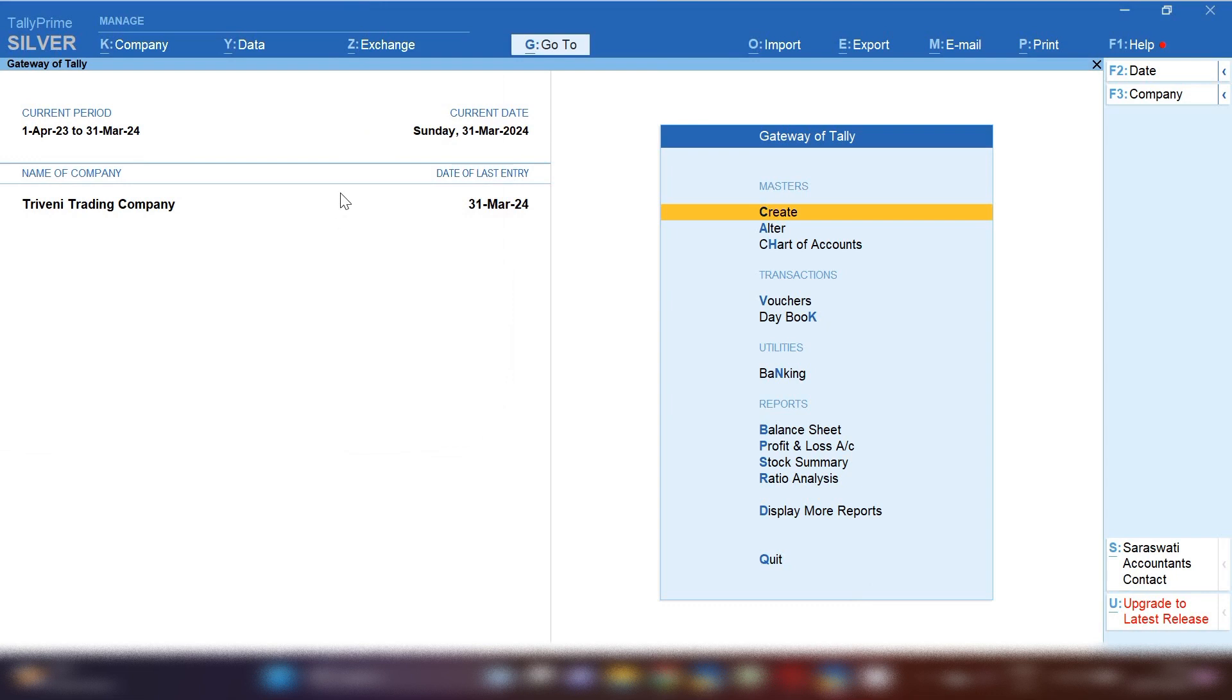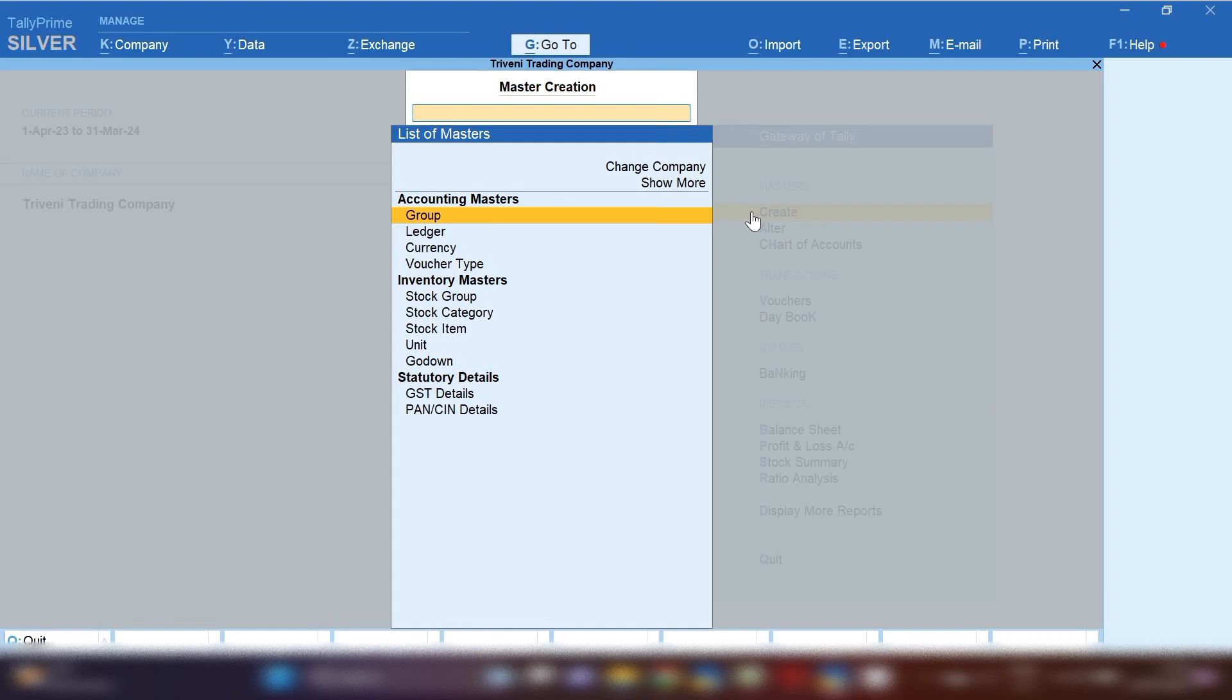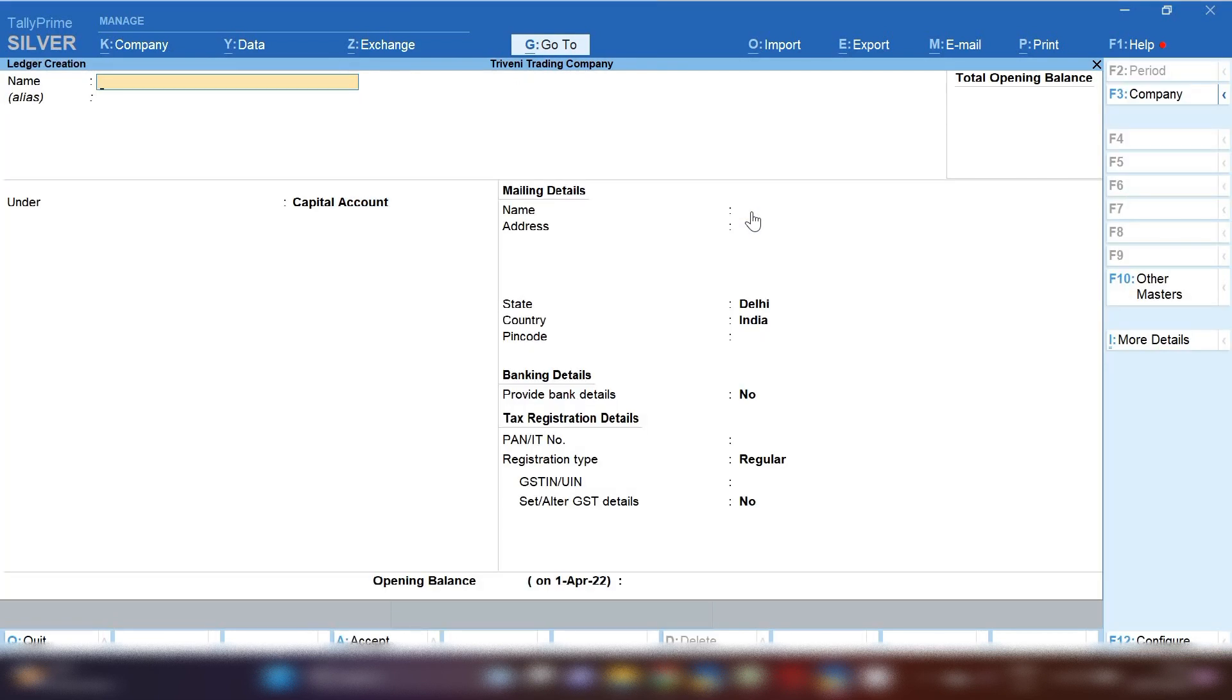How you have to record this kind of entry. Let's open Tally Prime. After opening Tally Prime, first I'm going to tell you how to create business partners ledger in Tally Prime. From gateway of Tally, you have to click on create option and then click on ledger option.